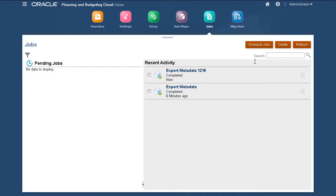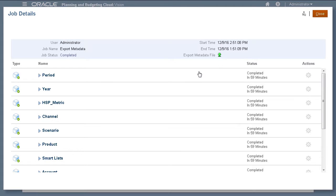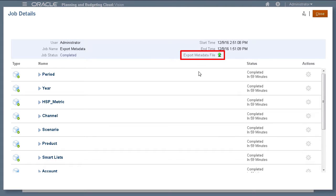You can view detailed information when you click the job name. You can download the exported data from this link.